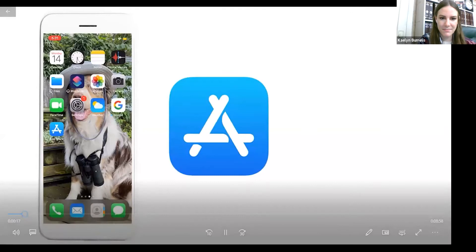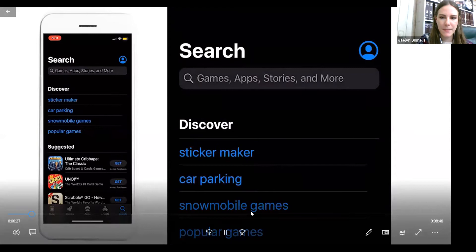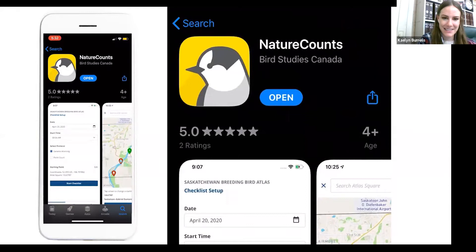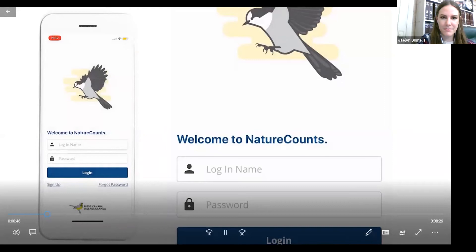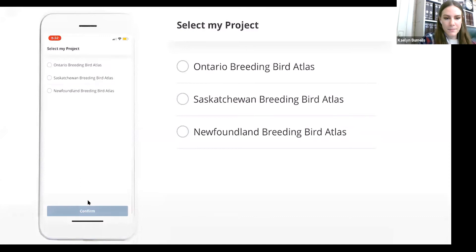Once you've opened the App Store or Play Store, search for NatureCounts — all one word — and press download. Once it's finished downloading, press open or find the app on your home screen. From here, enter the login name and password you used to register for the Atlas, then press Login. Once signed in, select the Ontario Breeding Bird Atlas as your project. Your phone will ask if you want to allow NatureCounts to use your location, which lets the app find which square you're in and record tracks of where you've been atlasing.